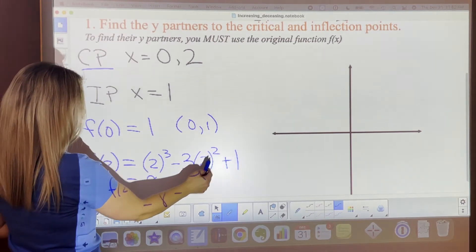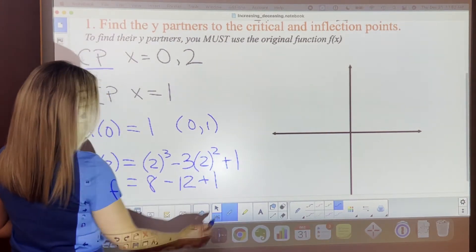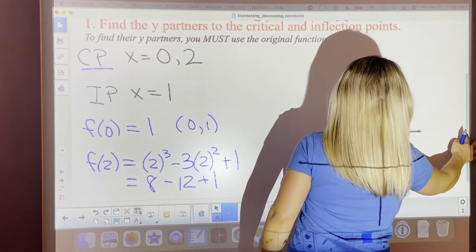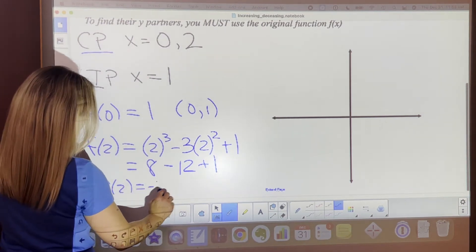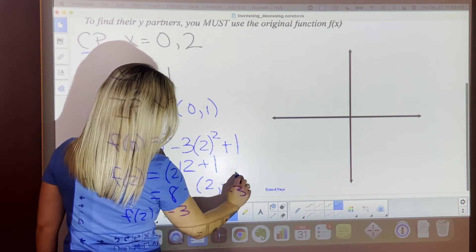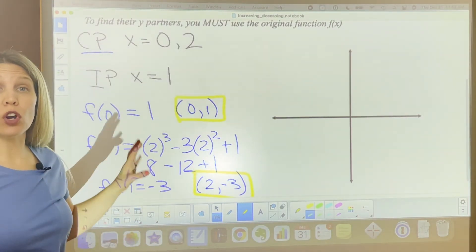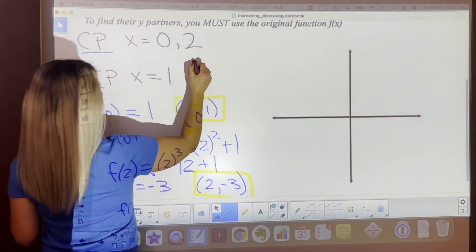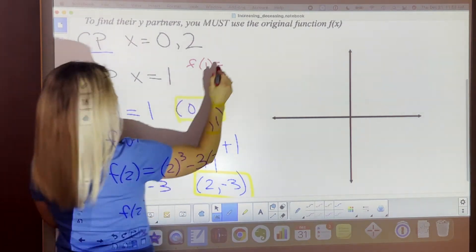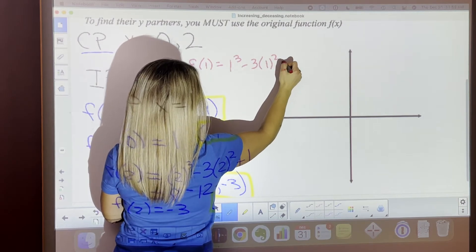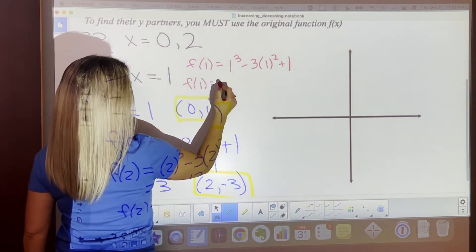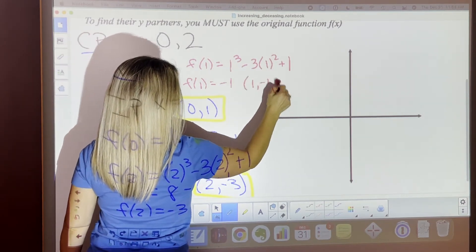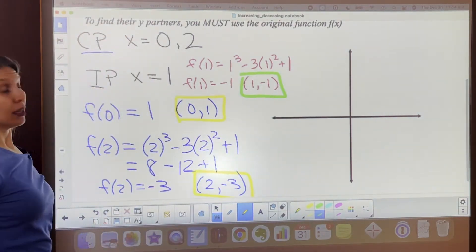f(2) = 2 cubed minus 3 times 2 squared plus 1. That's 8 minus 12 plus 1, which equals negative 3. So the ordered pair is (2, negative 3). Now for our inflection point, f(1) = 1 cubed minus 3 times 1 squared plus 1, which equals 1 minus 3 plus 1, giving us negative 1. So our inflection point ordered pair is (1, negative 1).